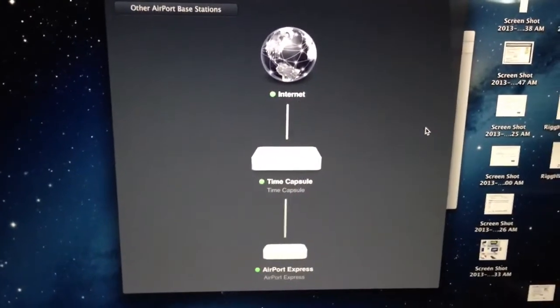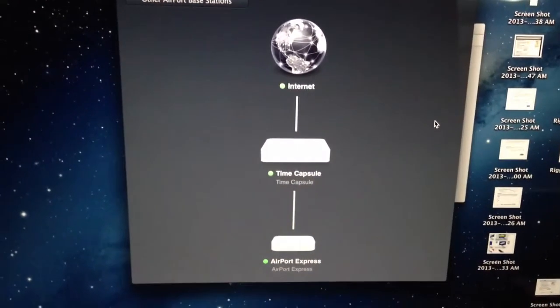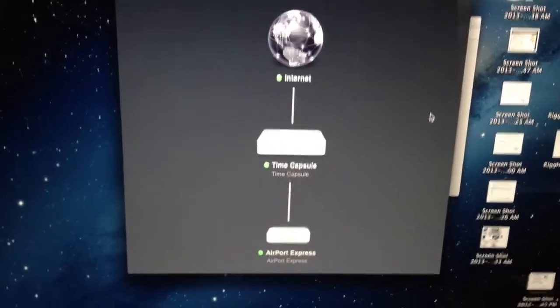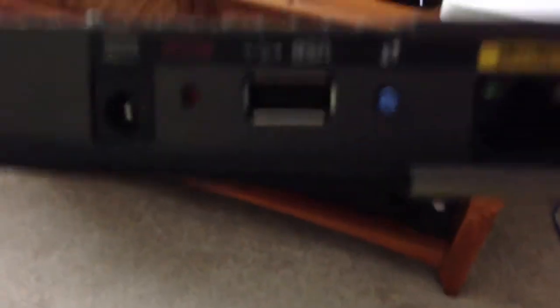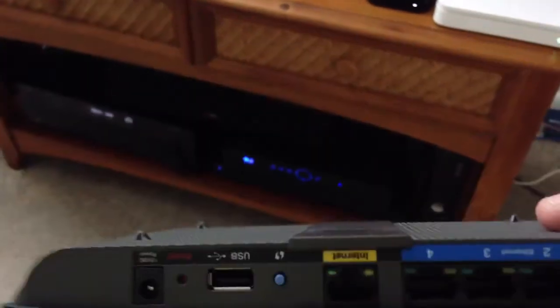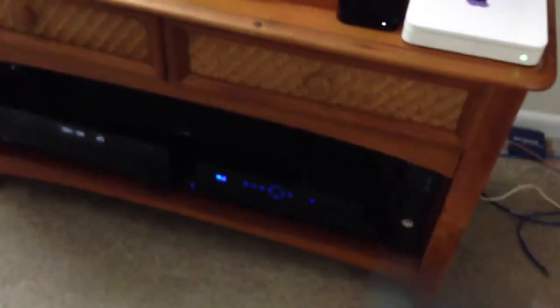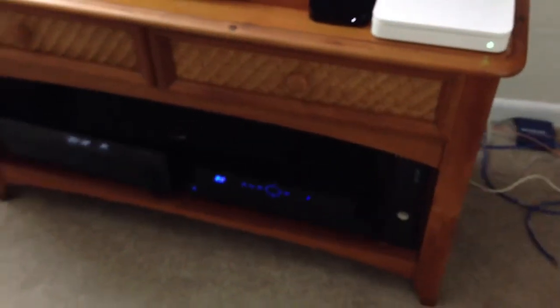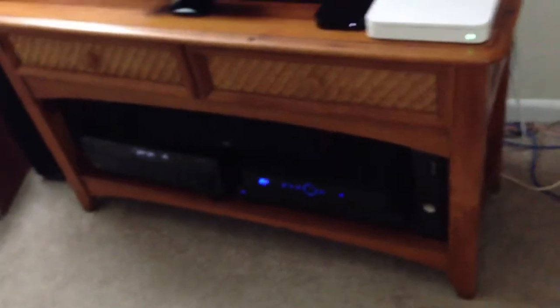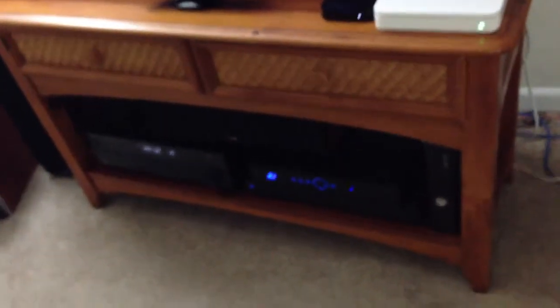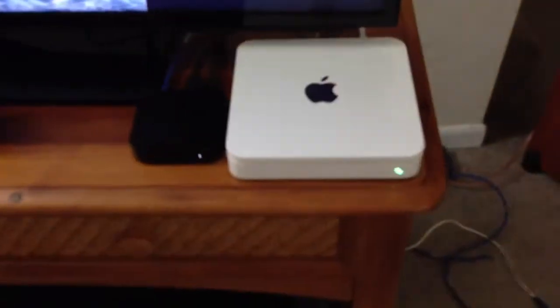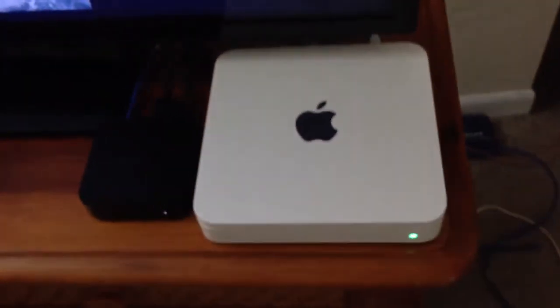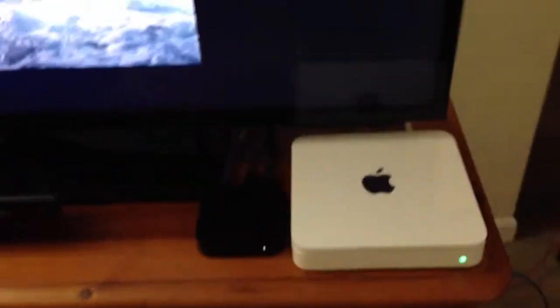Once I plugged it in, it already saw it on my network. So I had the Cisco N900 dual-band EA4500. I just, not 100% sold. I know the ratings are great on it, but I'm getting, believe it or not, better speeds using the Time Capsule. It's got the Xtreme built into that.